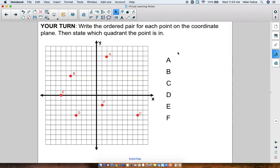Okay, let's go over some of these answers. Point A — we see it's on 2 on the x-axis, and if we count up: 1, 2, 3, 4, 5, 6, 7, 8. So the ordered pair for point A is (2, 8), and that's in Quadrant I.